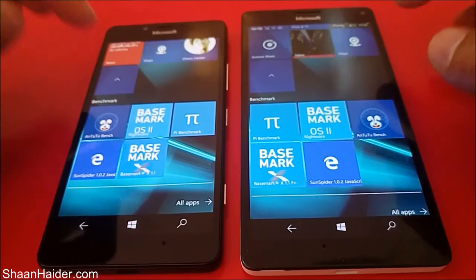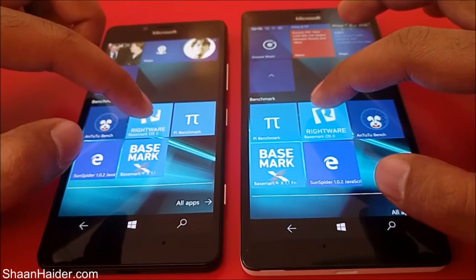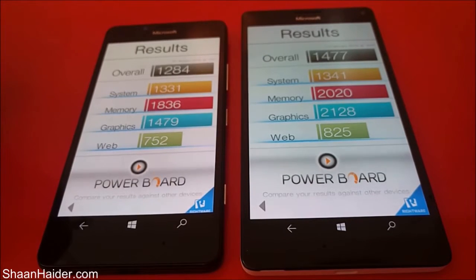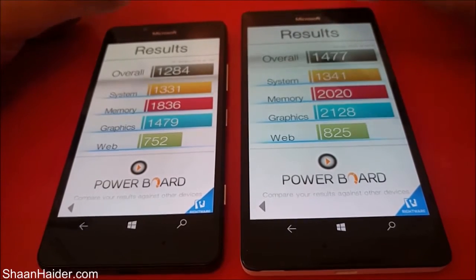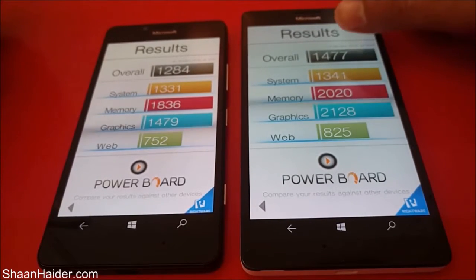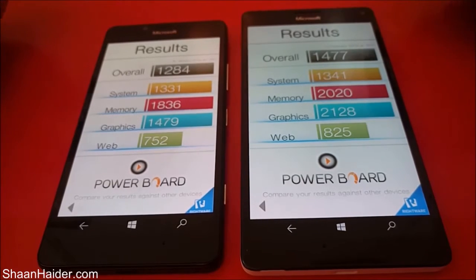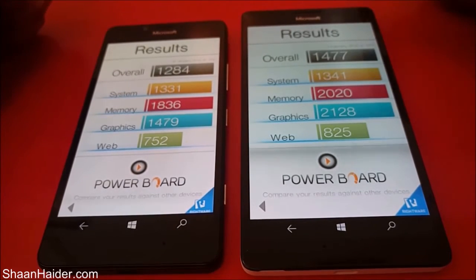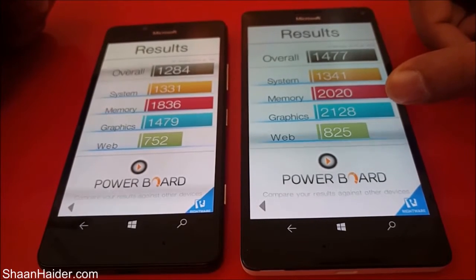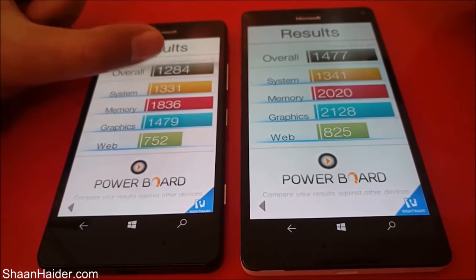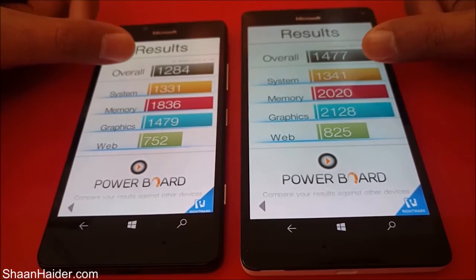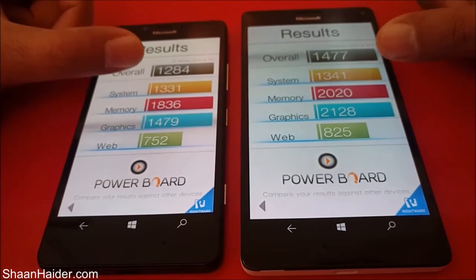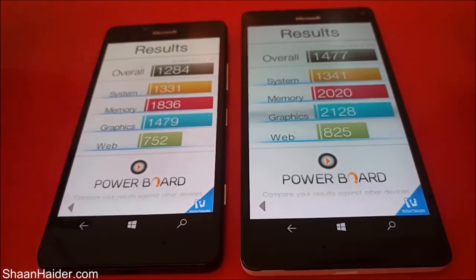Now let's look at the Basemark OS 2 — we have already performed this test. Here are the scores: the Lumia 950 scored 1,284 overall while the Lumia 950 XL scored 1,477. Once again the 950 XL performs better. Especially in graphics, the Adreno 430 is much better than the Adreno 418, while the system score is pretty much the same at around 1,331.